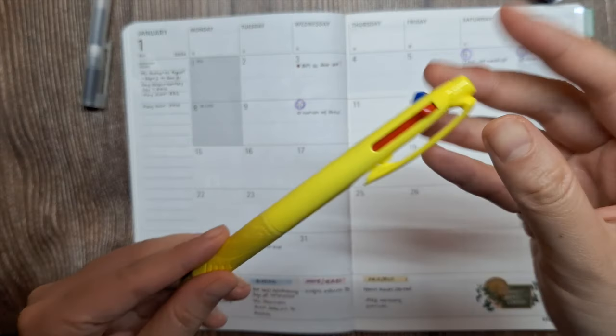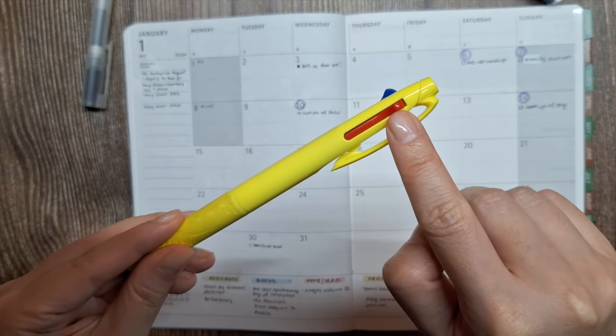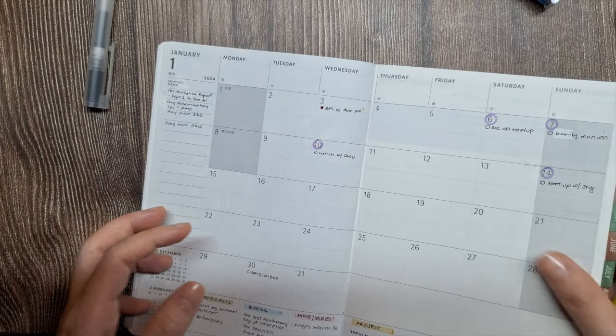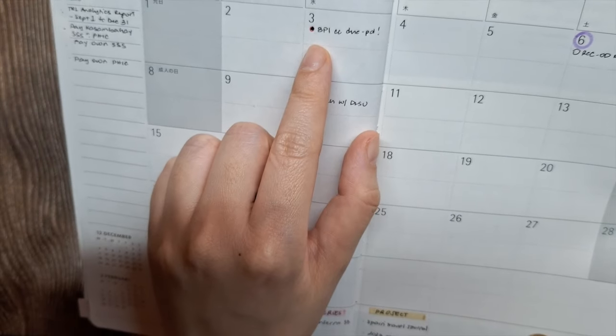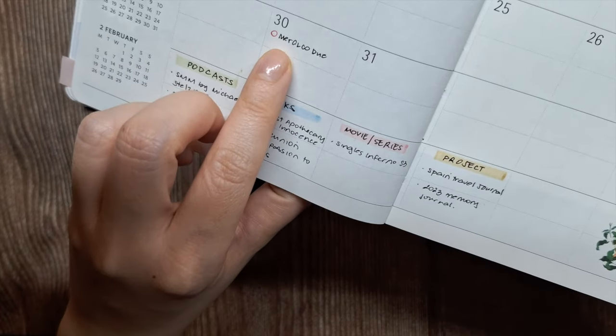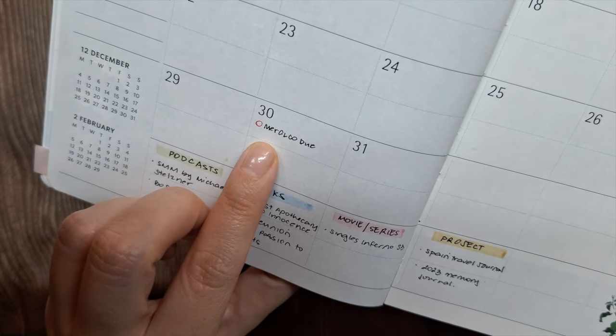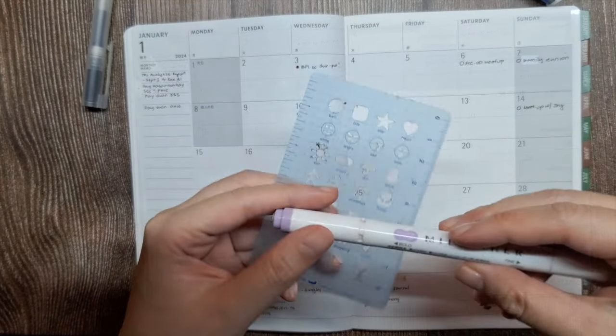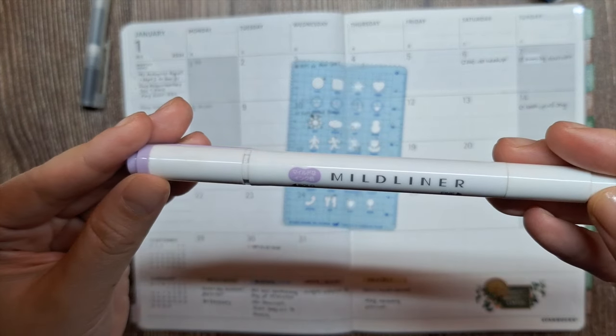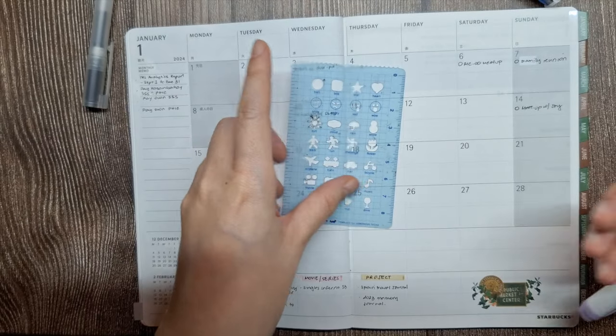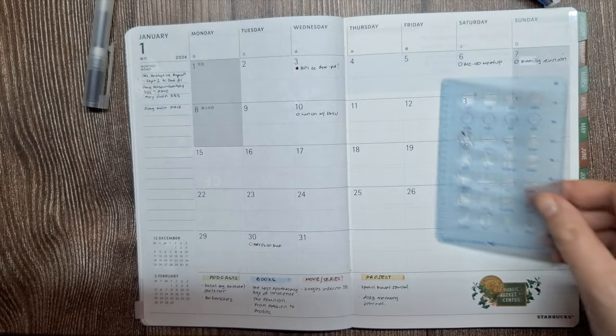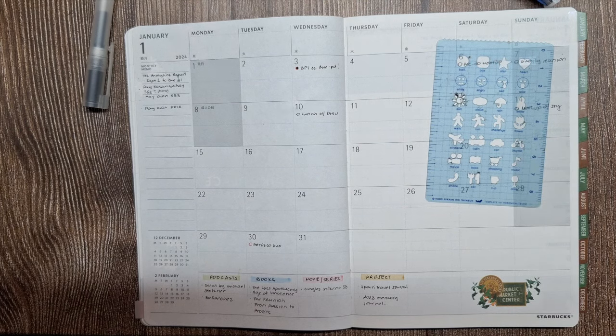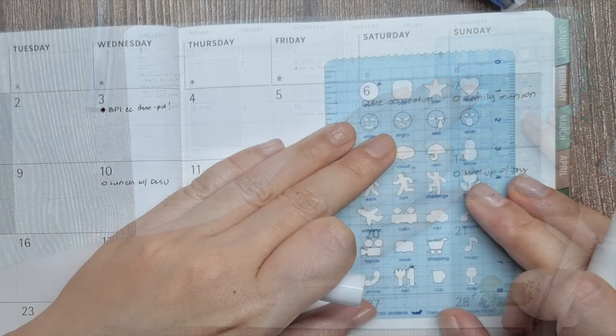To make key dates stand out, I like using a red pen to mark important deadlines like bills due dates. And I'll highlight social events in purple, like parties or meetups with friends. This color coding helps my eye catch important activities.